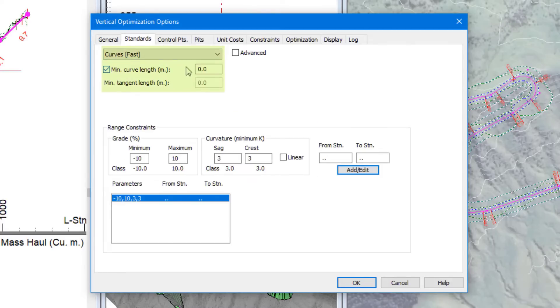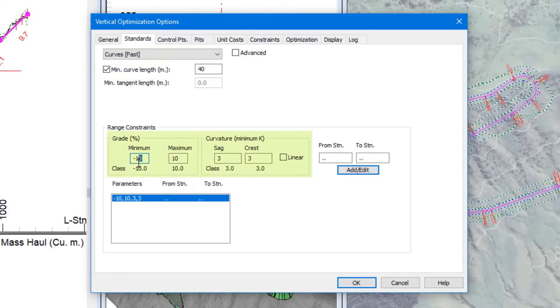On the Standards tab, we can control the way the software handles curves. Here we select the Curves Fast option, but we are including a minimum curve length. This way we don't end up with a bunch of little curves back-to-back.